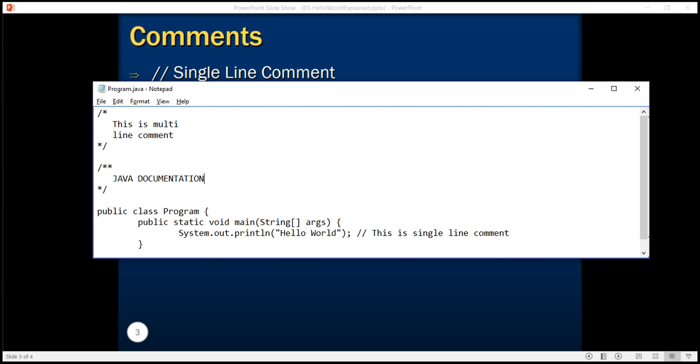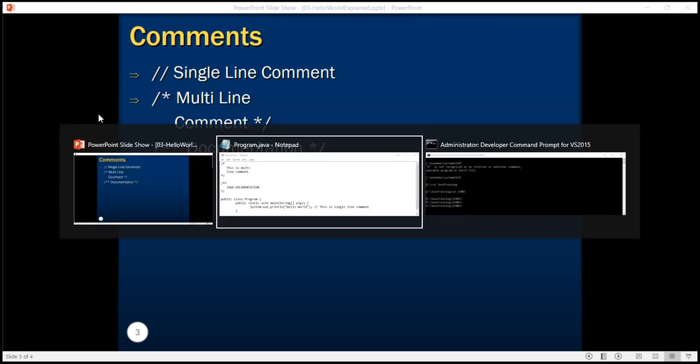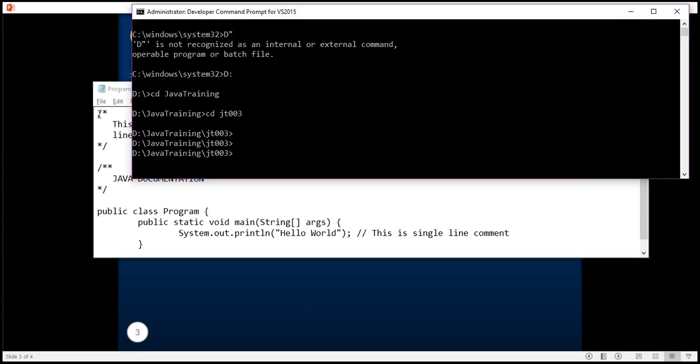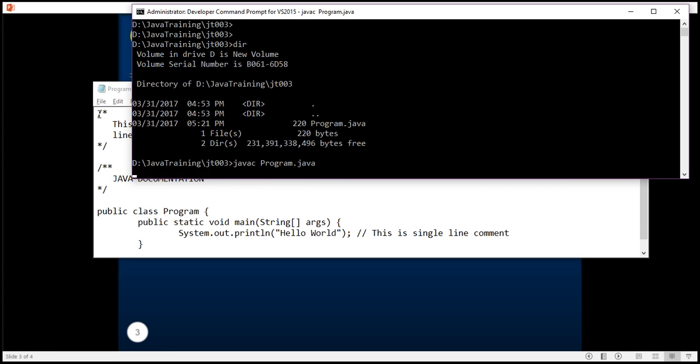Let's compile this program. So right now I have a single Program.java file and I am using the Java compiler javac to compile this program.